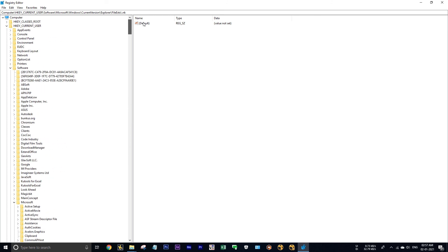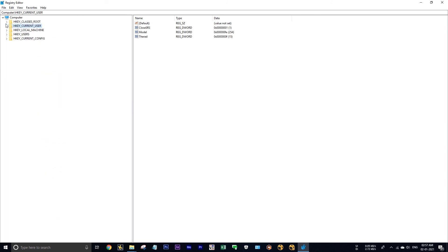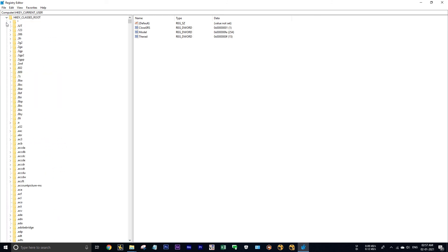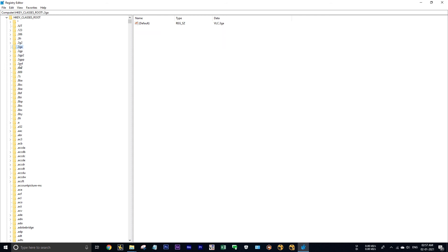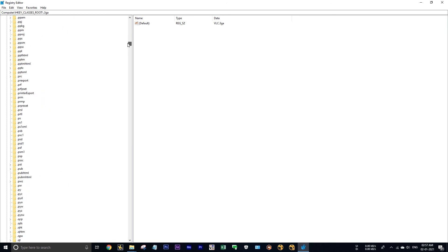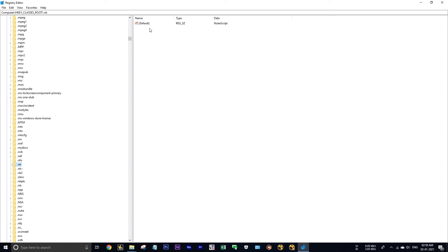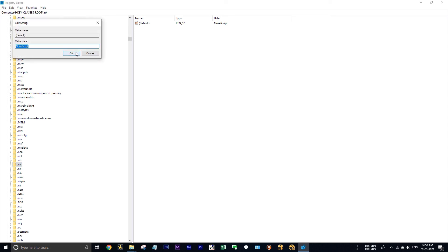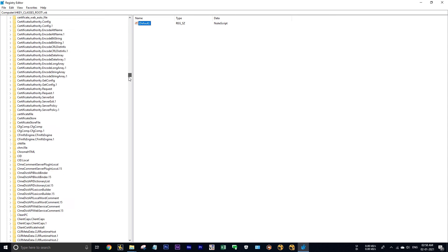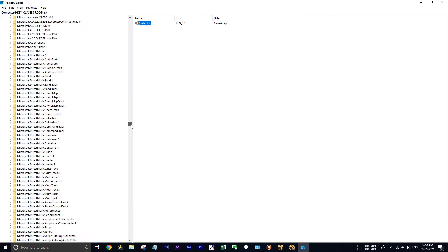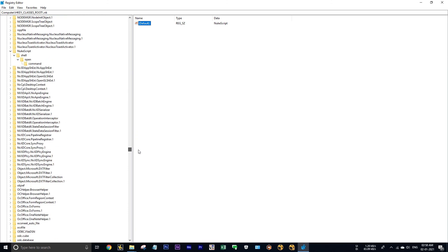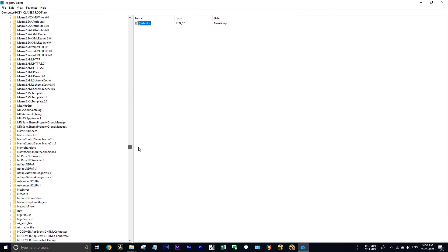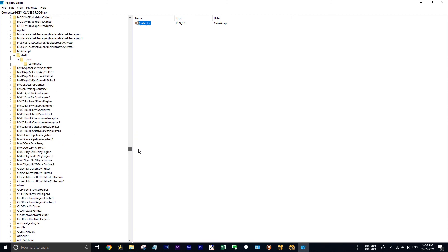Now expand this and find, here in nuke we have given as nuke script, right? Then it will look for nuke script. See here in nuke script section.